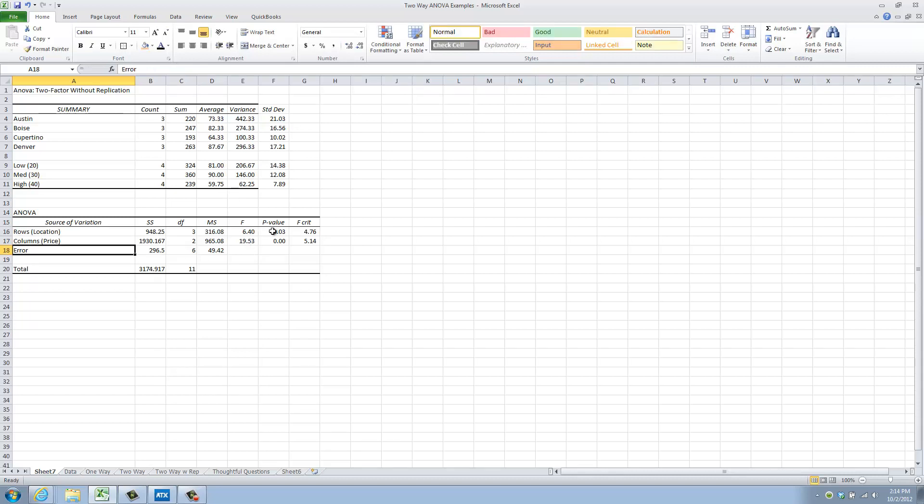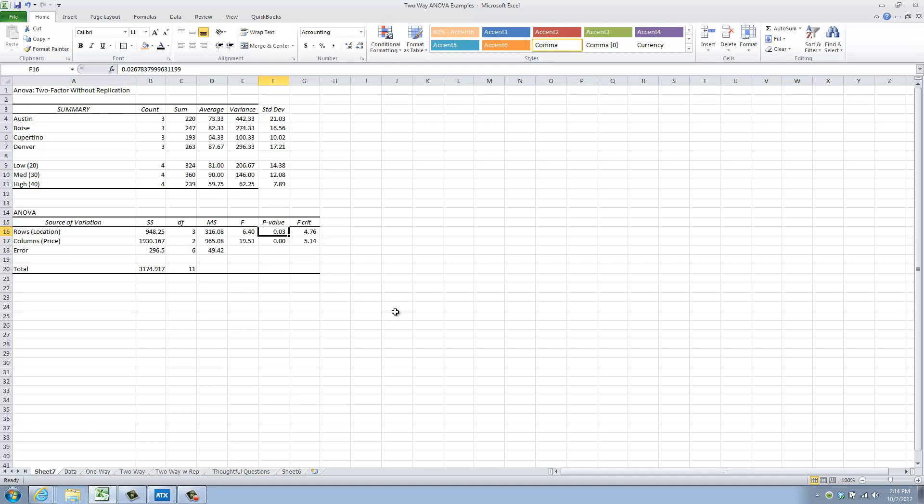Okay, so I've got a p-value of 0.03. That 0.03 is less than my alpha of 0.05. So I can reject the null hypothesis that all the row means, or location means, are the same. That is, one of them, at least, is different.